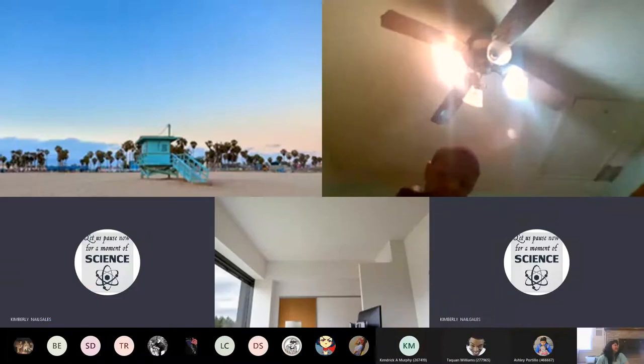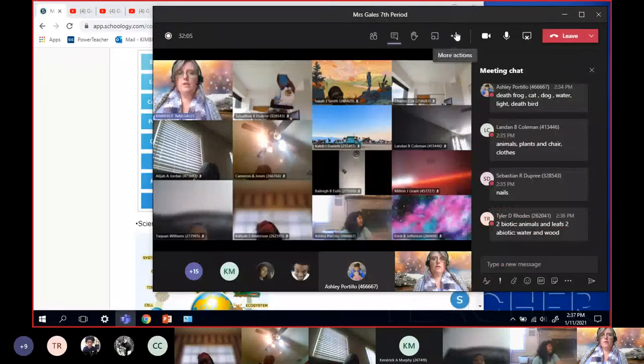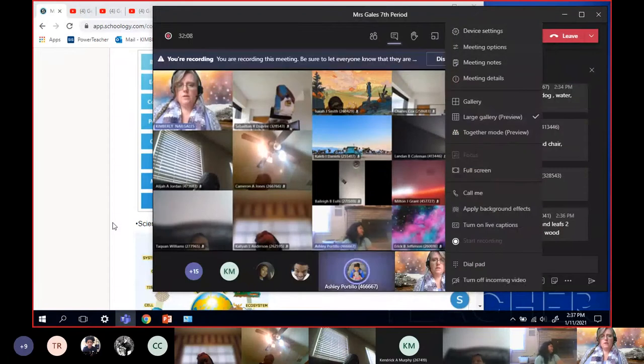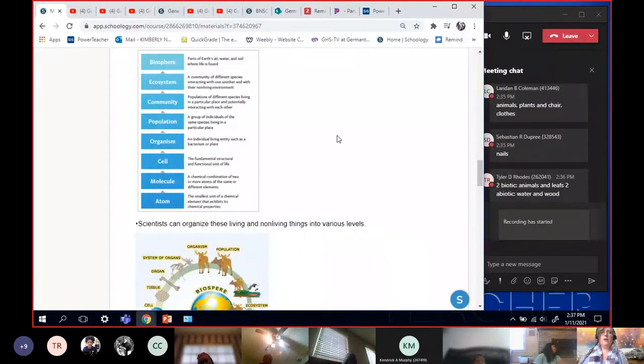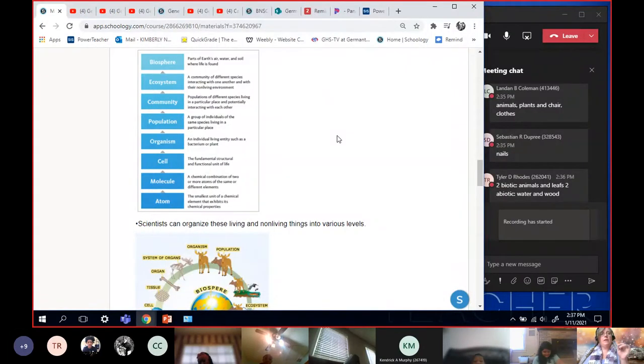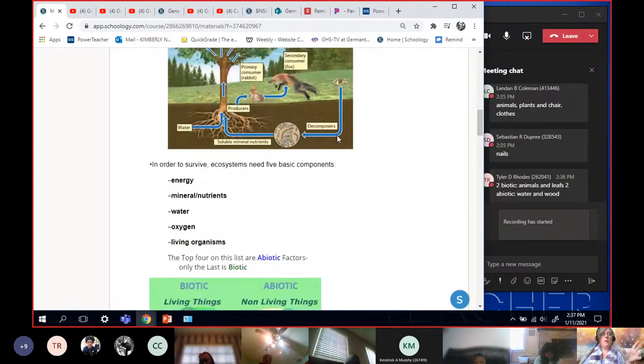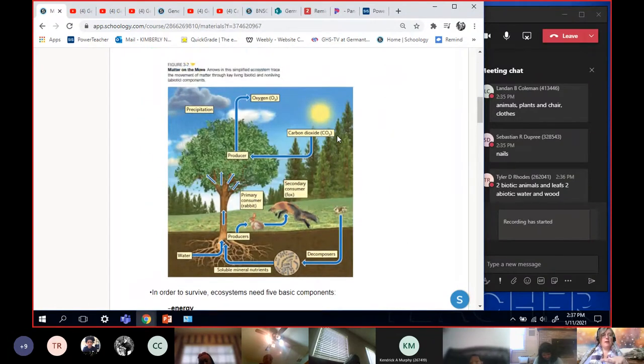All right guys, so I think the recording has started now, right? OK, turn your mic off baby girl. All right, so I started the recording late. We missed the discussion part about the biotic versus abiotic.